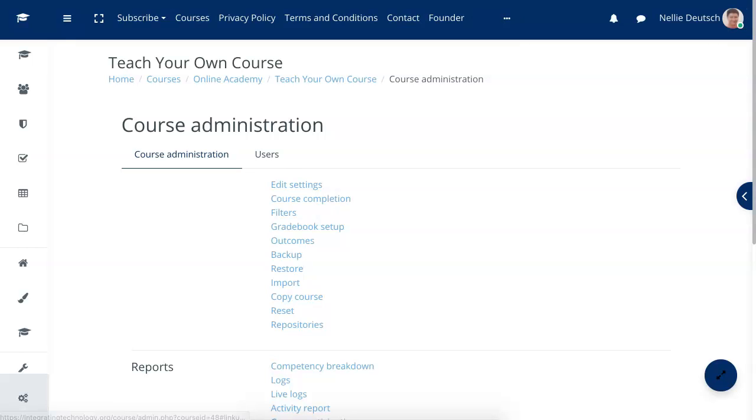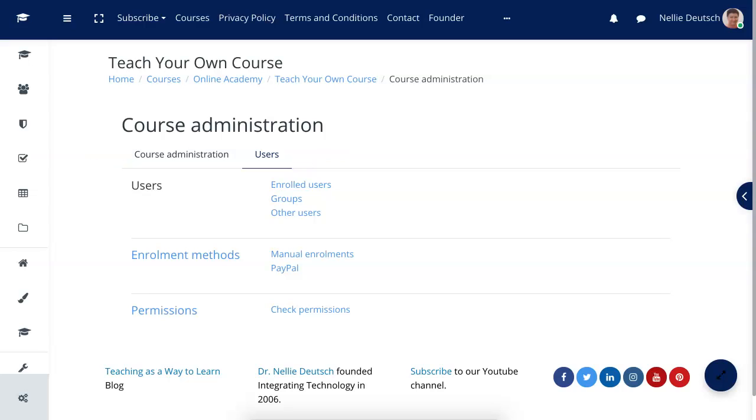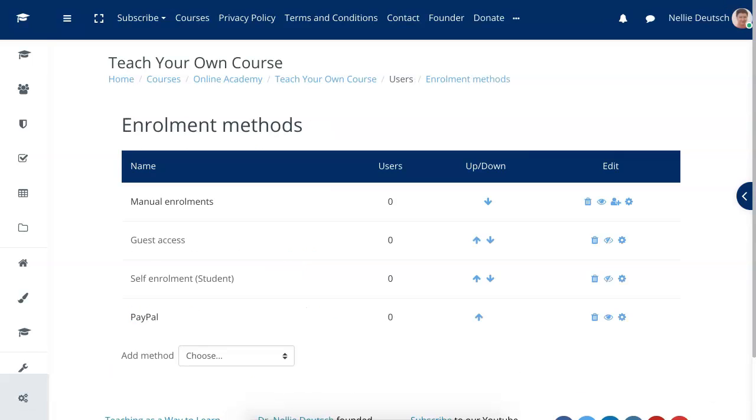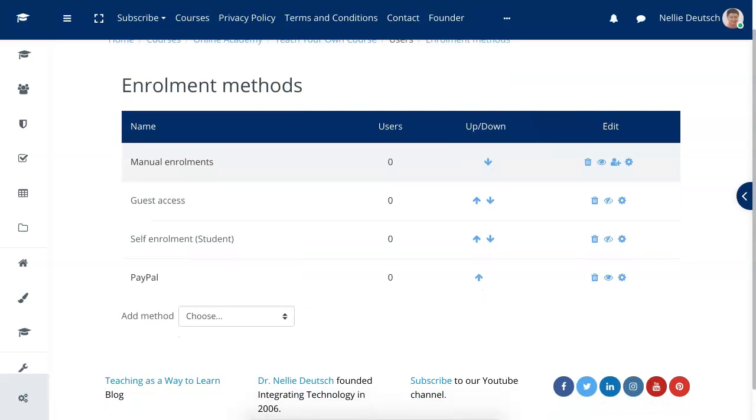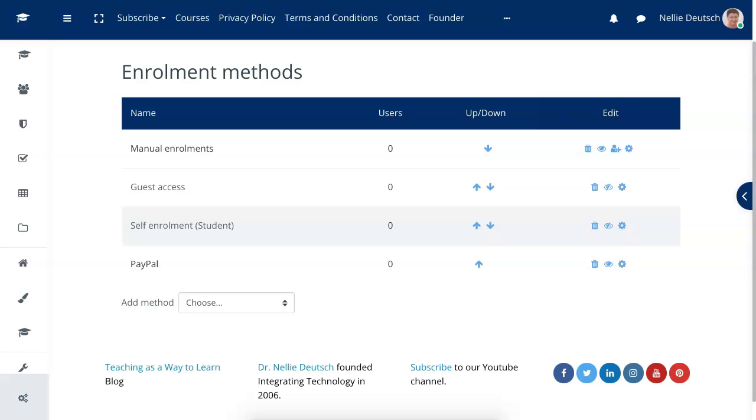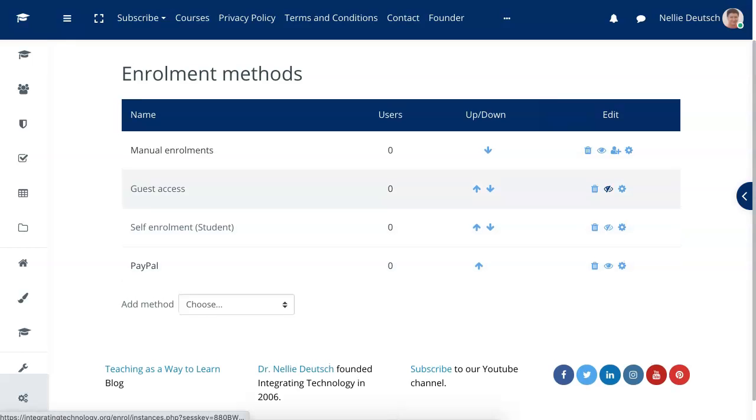We're going to go into More, that's where the Users are and that's where I can set up the enrollment methods. We're going to go into Users here under Course Administration. Notice this Course Administration and then there's Users. Right now we're interested in the users and the enrollment methods.